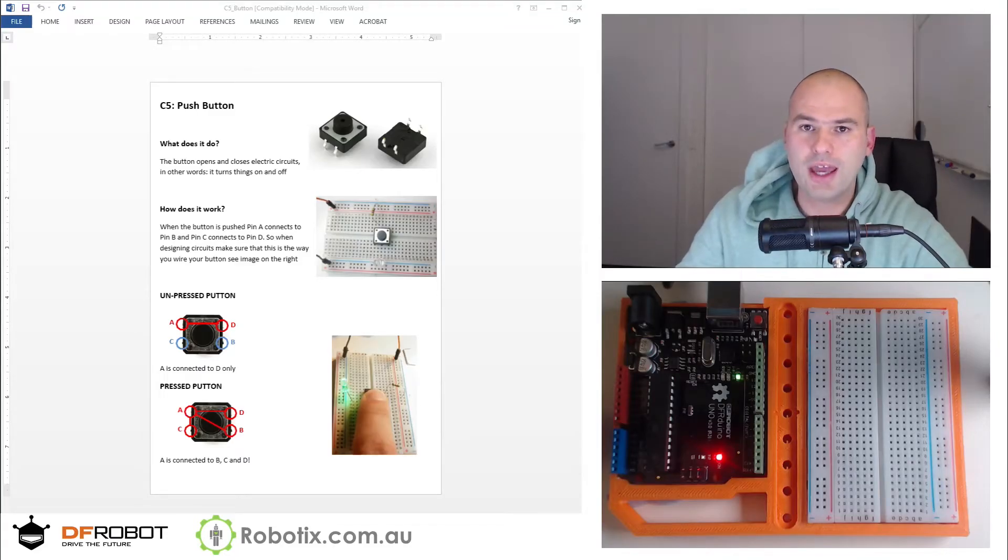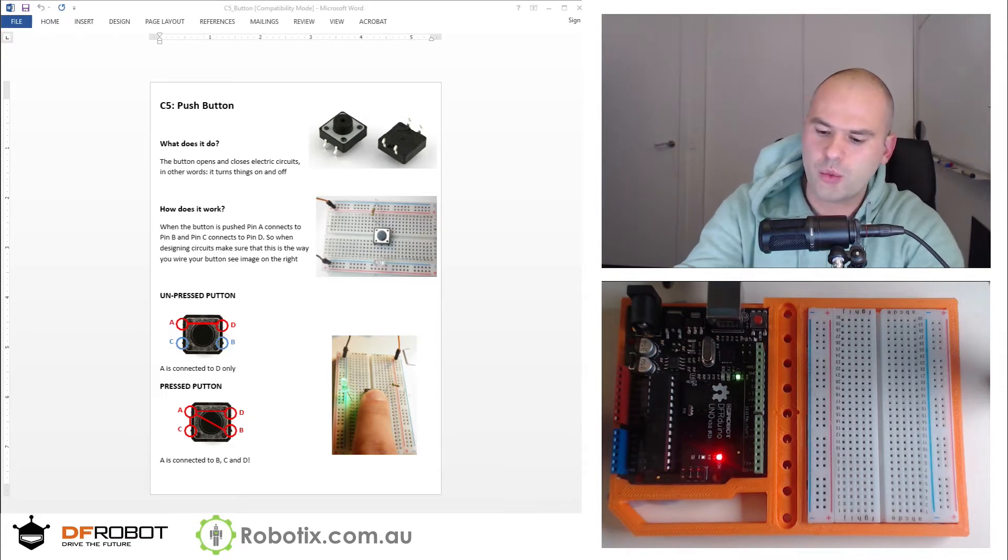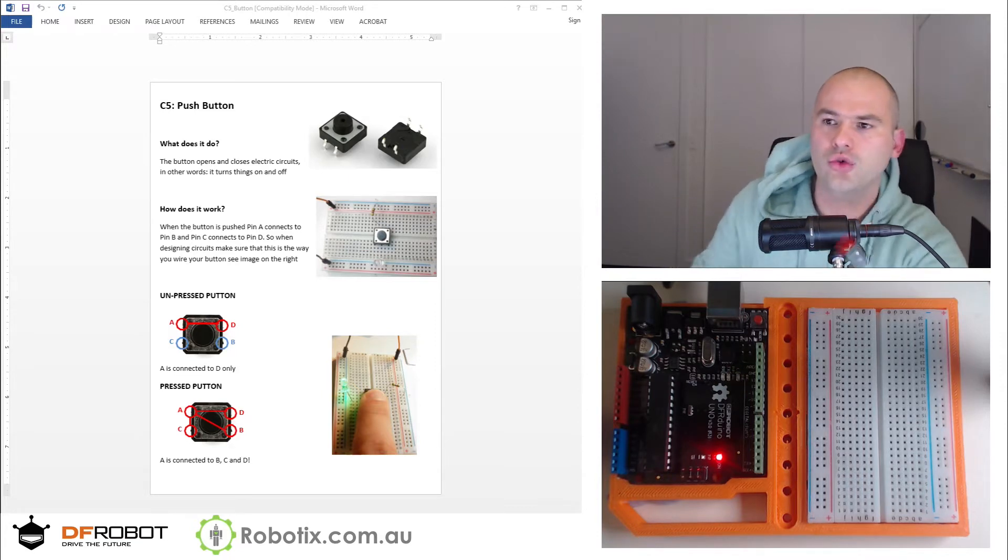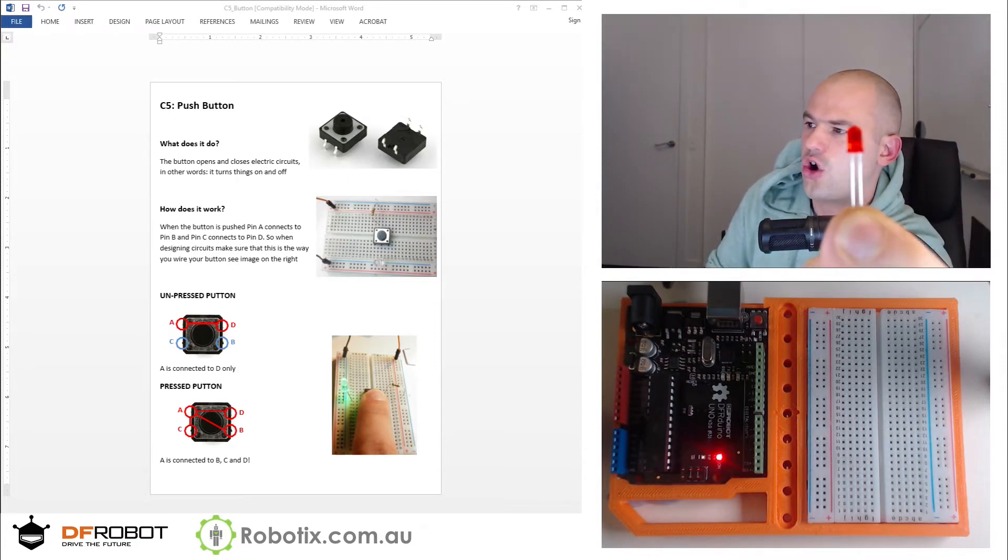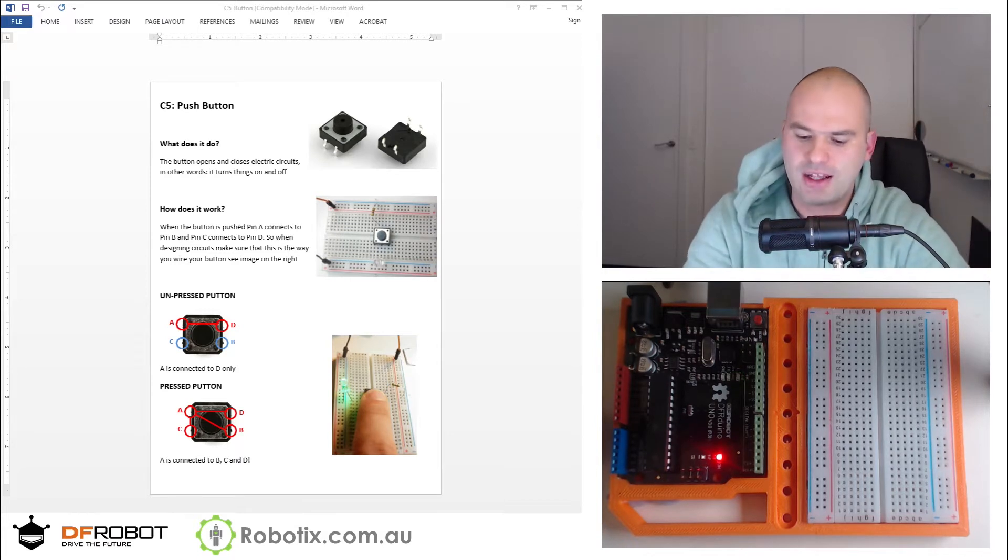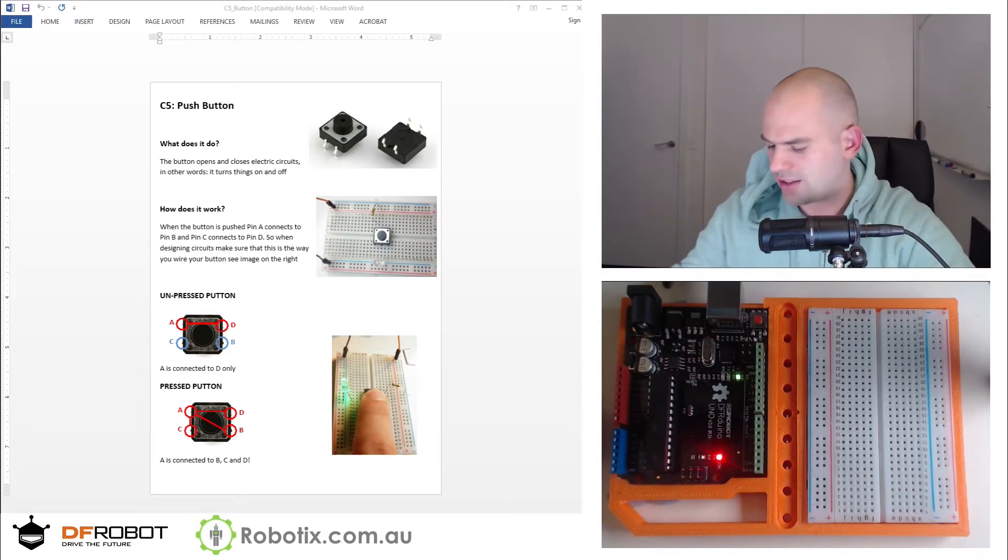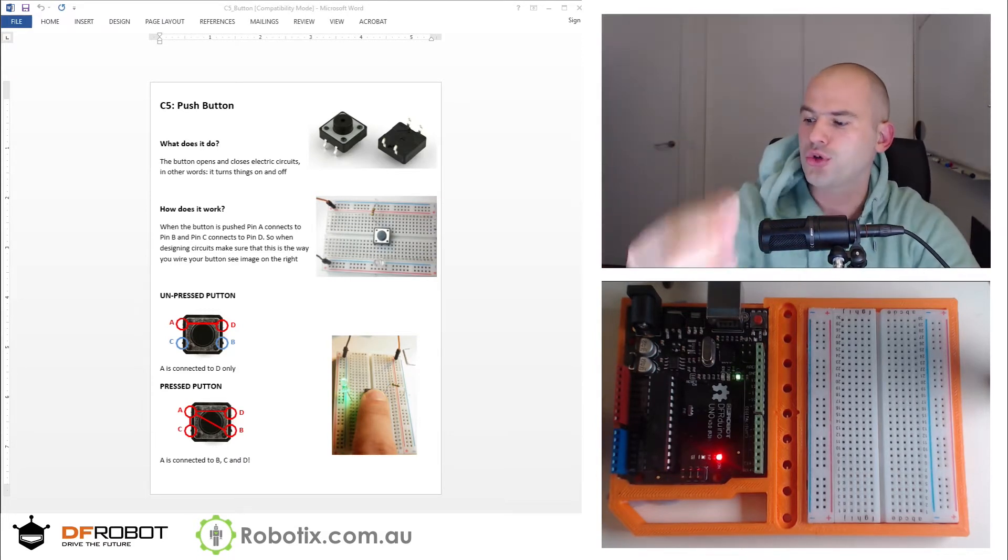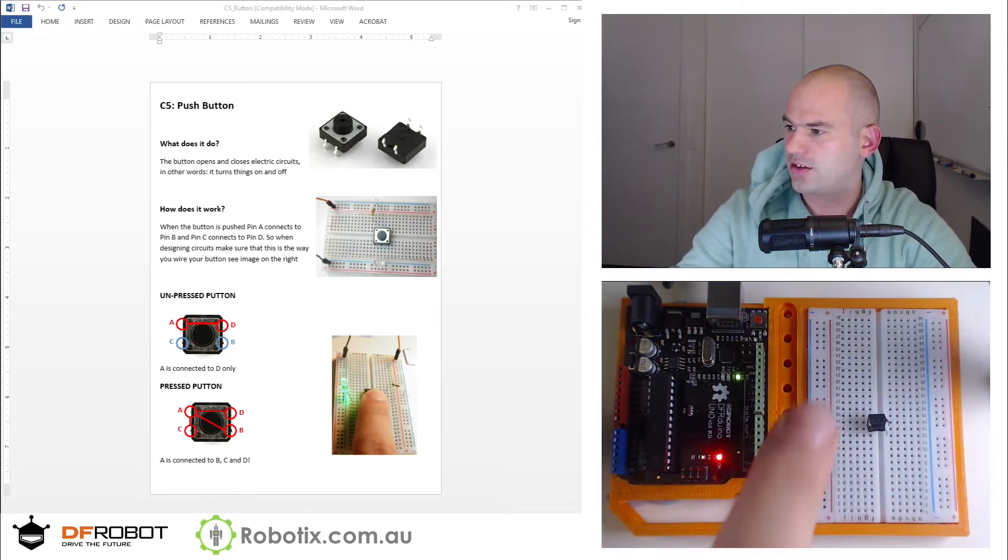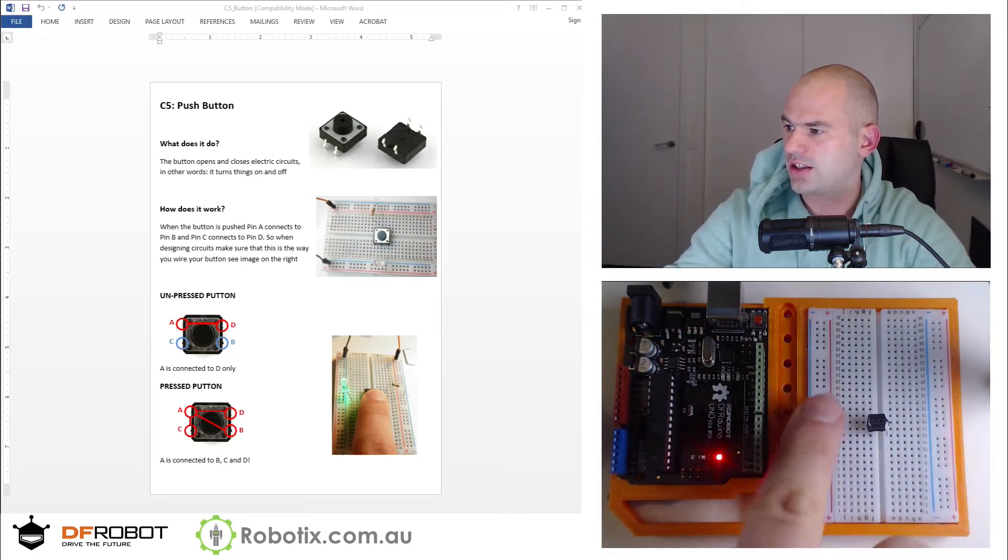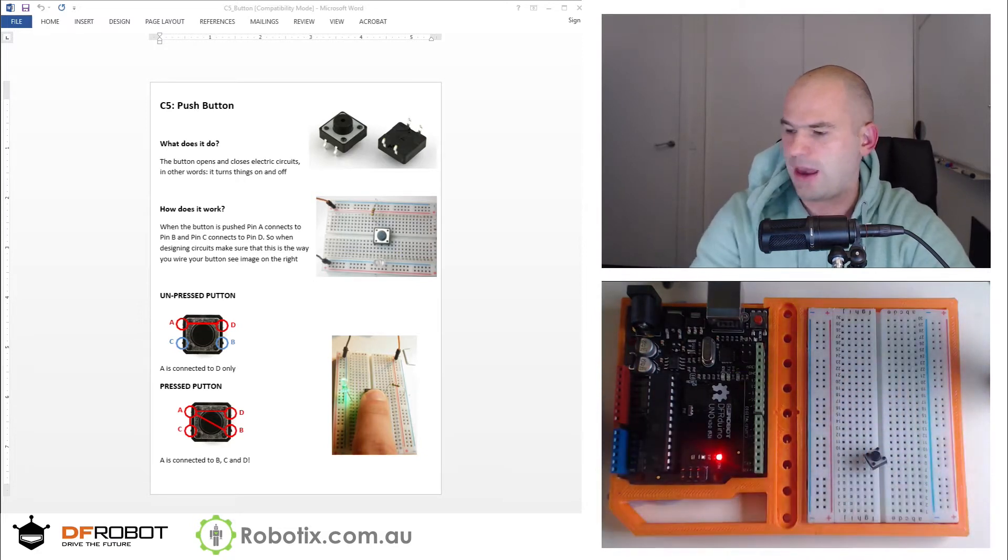Hello and welcome. In this tutorial we are going to be turning on this LED light and controlling it via a push button. Actually you can see that on the circuit view right there.